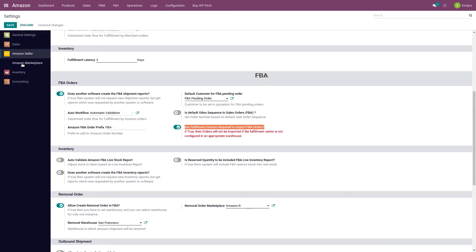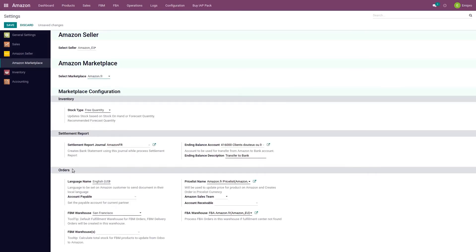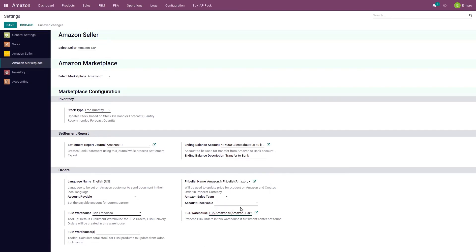Now there are some marketplace-related configurations that need to be done. When I select a marketplace, there is an order level configuration where I see the FBA warehouse. This is the virtual warehouse that gets created and automatically set up for a specific marketplace. Whatever FBA orders we import from Amazon will have a stock move done from this specific warehouse.